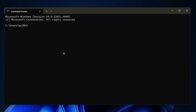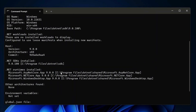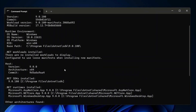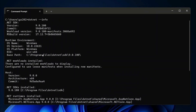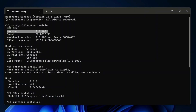Within the Command Prompt, type the command: dotnet --info. You'll see a detailed output prompt. If you get this type of output, that basically means your .NET is correctly installed on your system. You can also see the latest version of .NET, which is version 9, showing there.